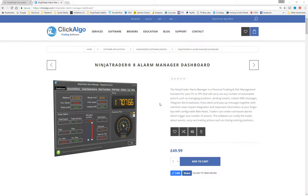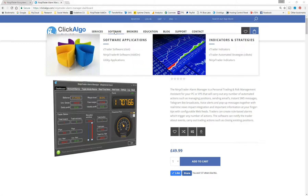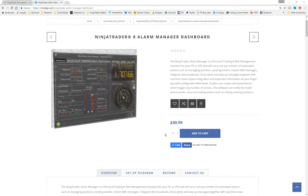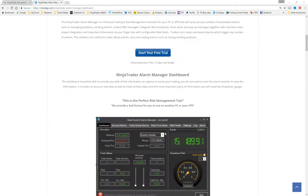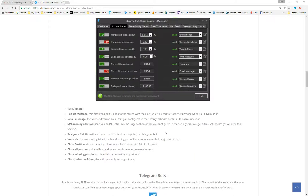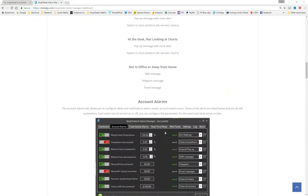I'll start off by showing you the website where you probably would have already downloaded it, or if you haven't, you can come to the website at clickargo.com. Go to Software, NinjaTrader Software Add-on, and one of the products is this Alarm Manager Dashboard — it's also a risk management assistant. If you scroll down the page it'll tell you all about it, with details about the types of alarms and all the rest of it. That'll be covered in a separate video.